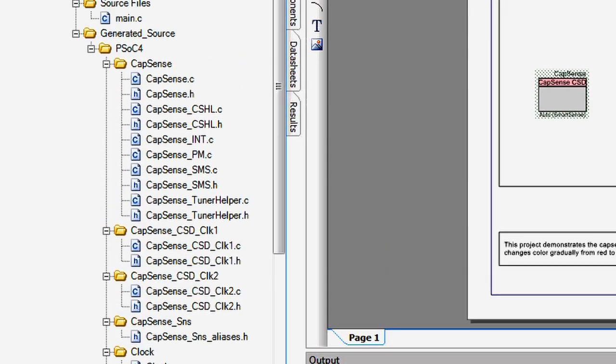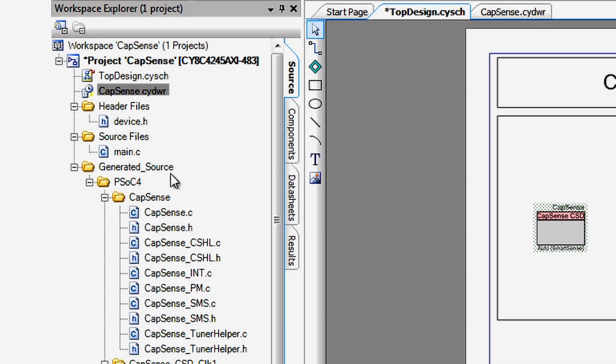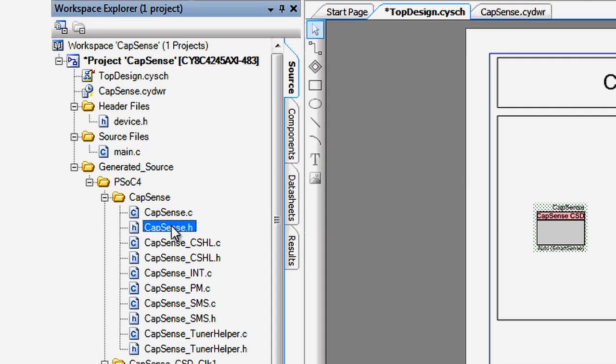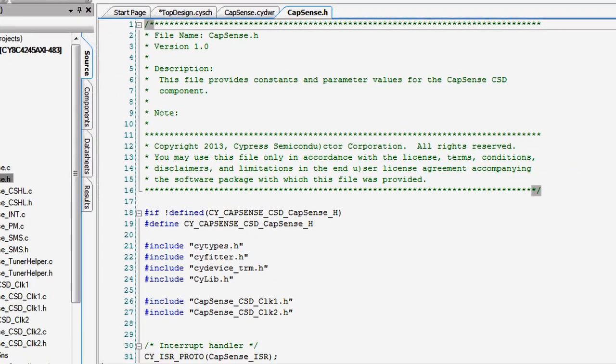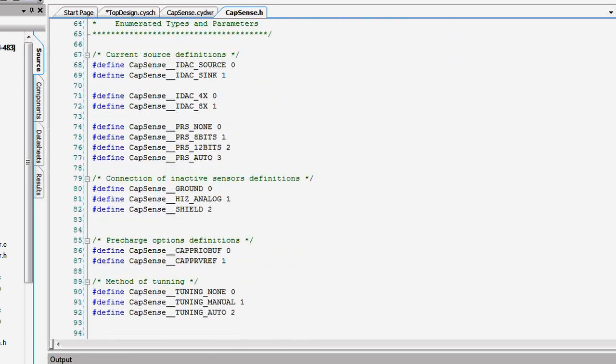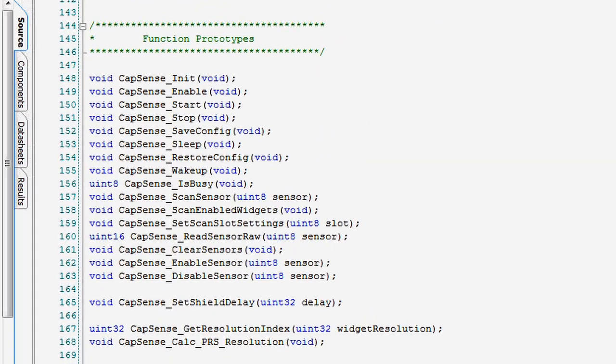PSOC makes this much easier by generating the APIs that work for the configuration of widgets you chose in the configure dialog. Our APIs let you reset the baseline capacitance on your sensors, initiate scanning, and then get the values from the active widgets without worrying about the underlying technology that makes it all happen.